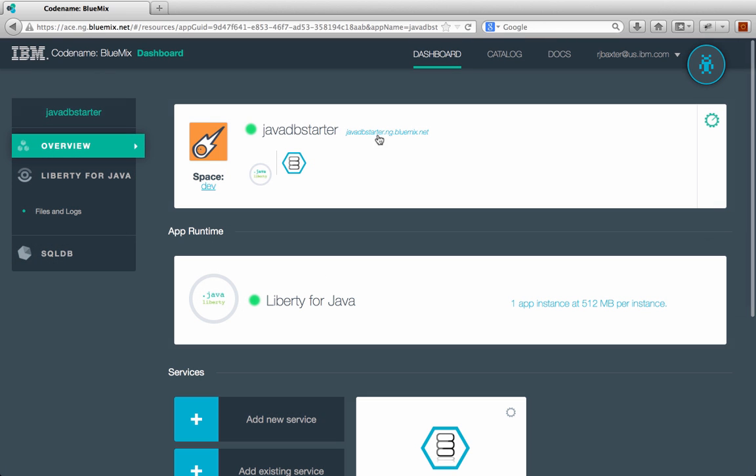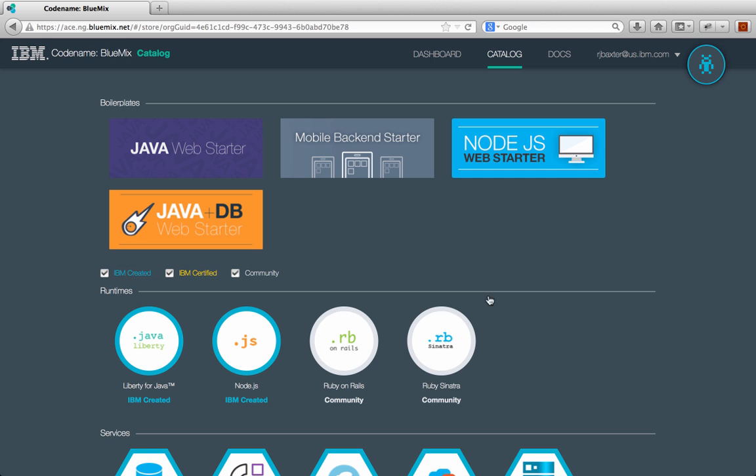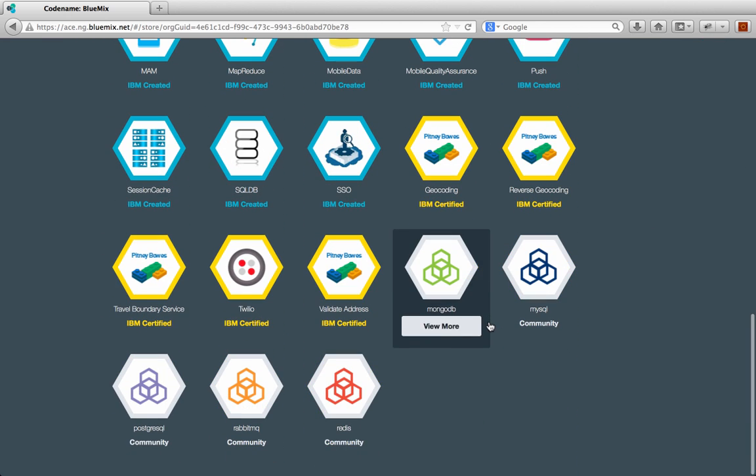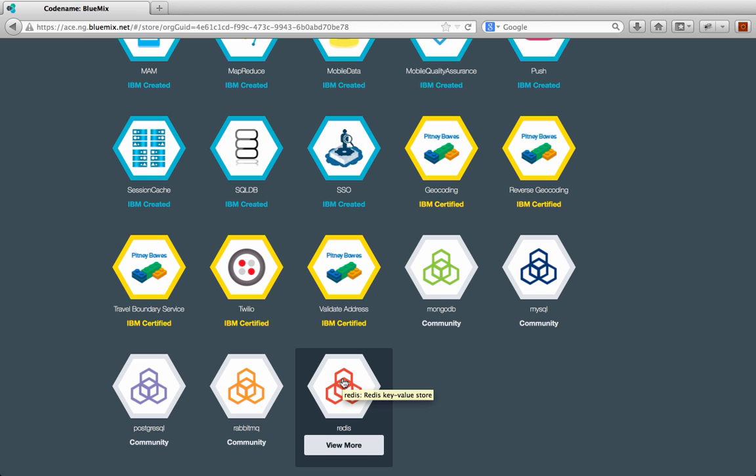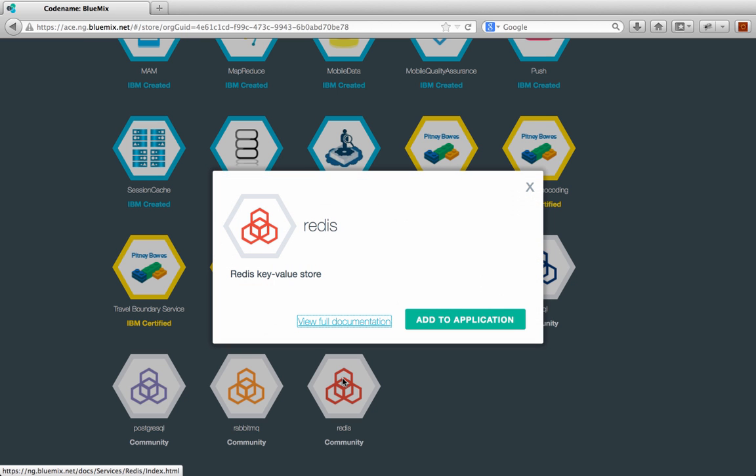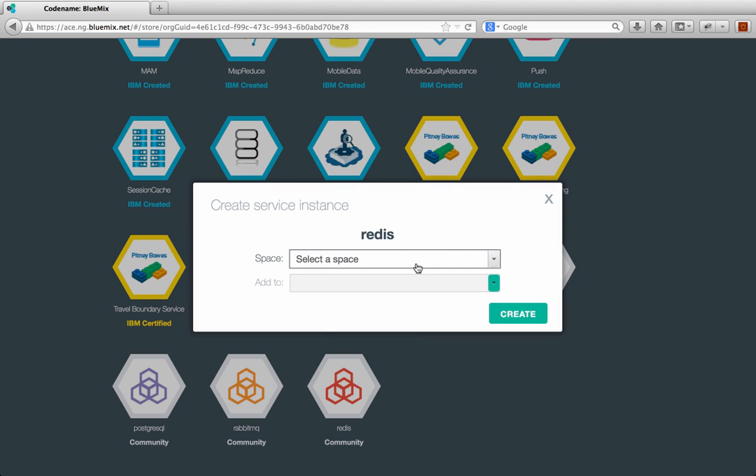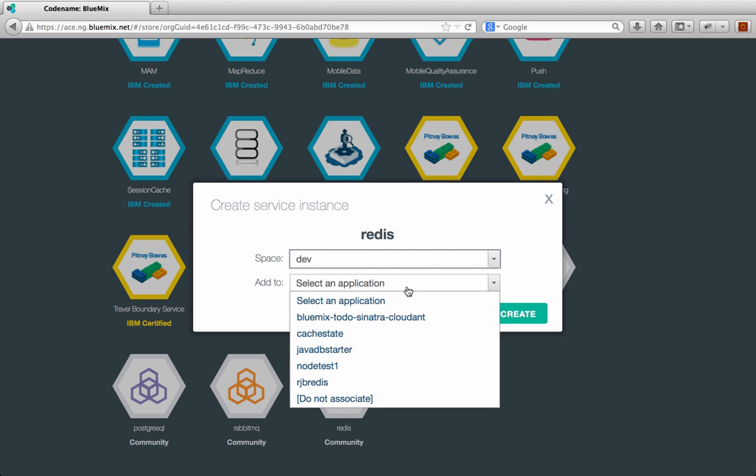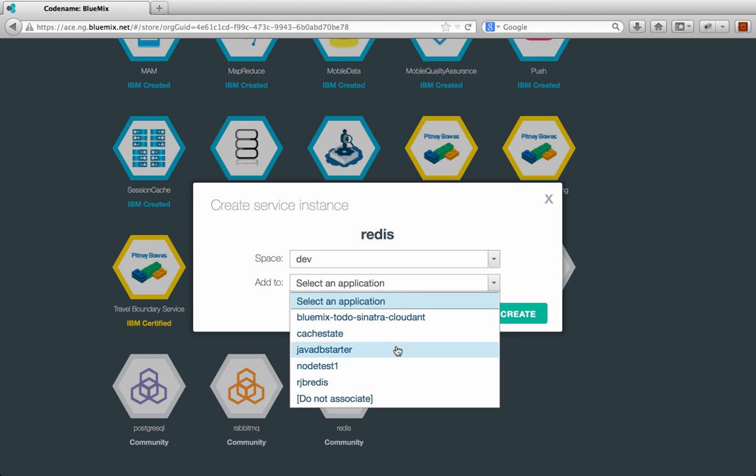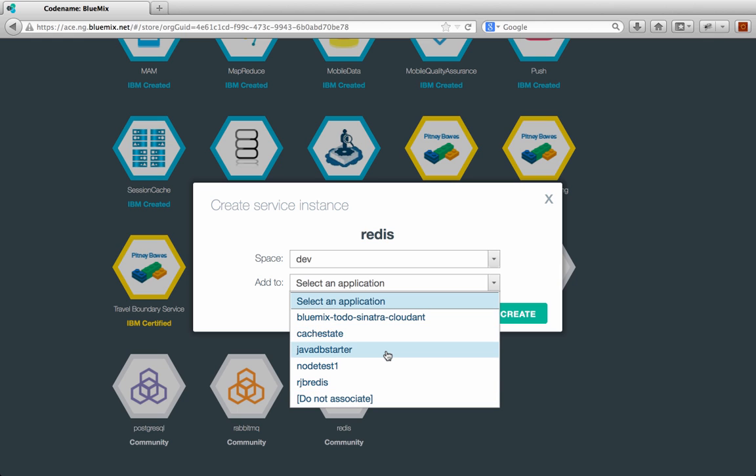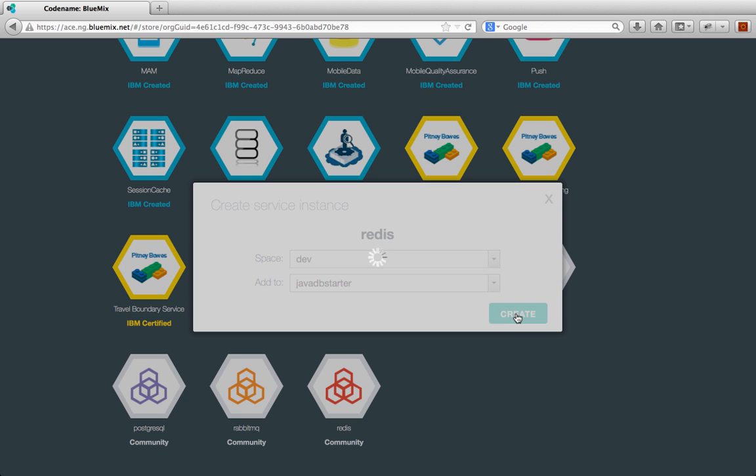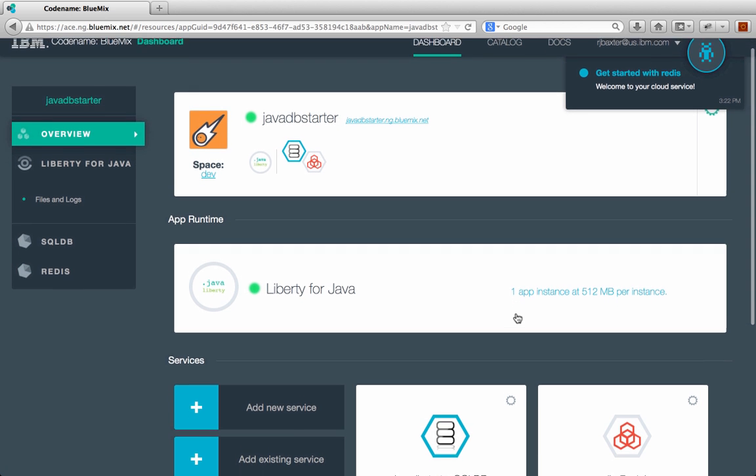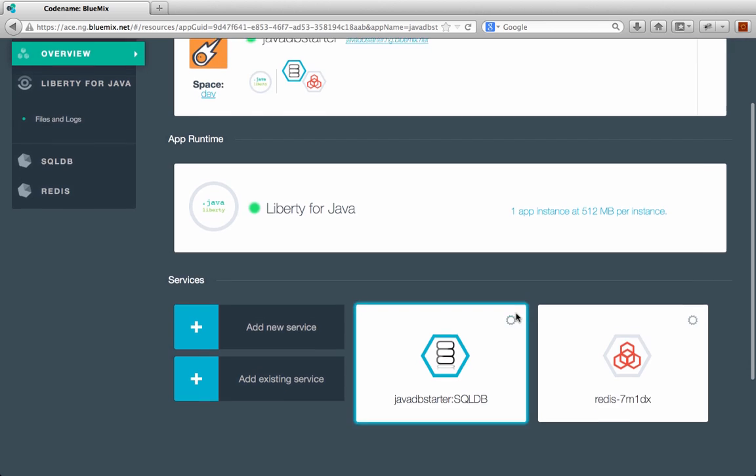So let's head back to the catalog and say I wanted to add another service to my application. Maybe I wanted to add the Redis service, for example, to my application. How would I do that? I can click on the Redis service and I can click add to application and I'll select a space again here. I'll click my dev space and let's just add it to the Java DB starter, the web application that I just created. I don't have to associate with an application. I can choose do not associate and create the service. But that won't really do anything until it's added to something. So let's pick the Java DB web starter and click create.